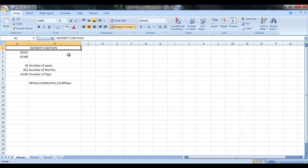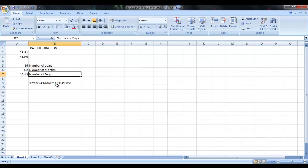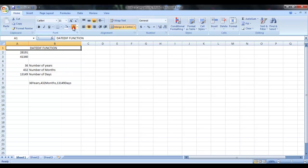Basically, we use this function if you want to calculate the number of years between two dates or the number of months between two dates or the number of days between two dates. All these things you can do with DATEDIF function in Microsoft Excel.